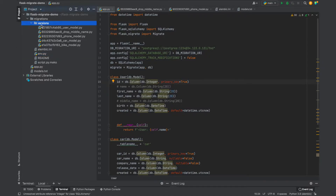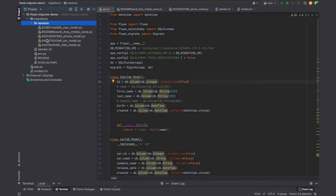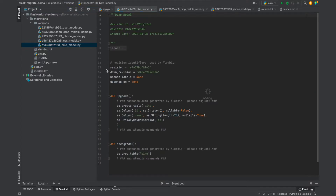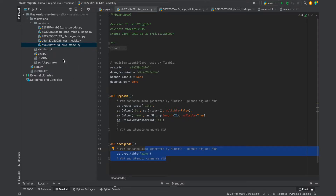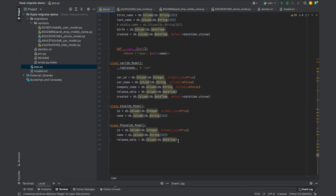There is a folder called versions. When we initially want to run Flask-Migrate, we run a command called flask db init, and it creates a migrations folder which will have all our migrations or versions. In Alembic, every version or any change to the schema is called a migration. Let me demonstrate one migration.